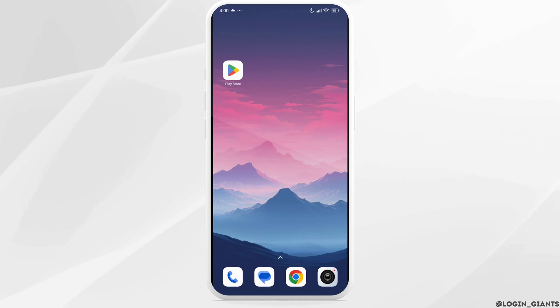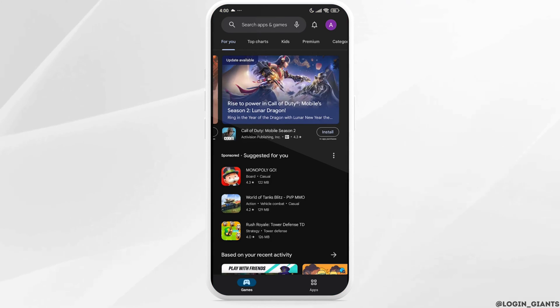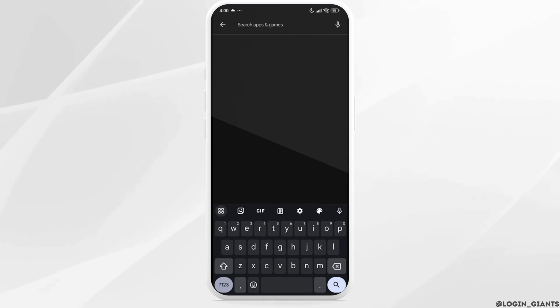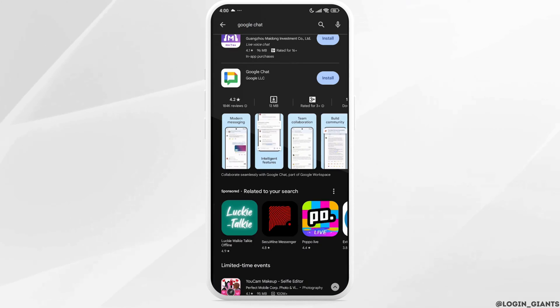Launch your Play Store. Now at the top you will see the search box. Over there type in Google Chat and search for it.